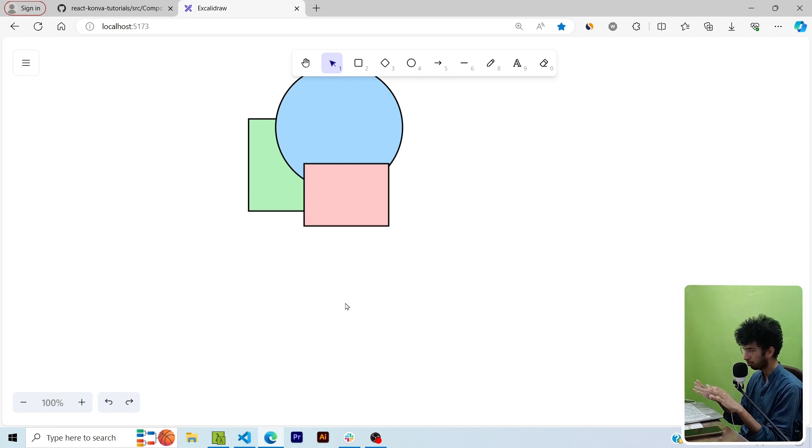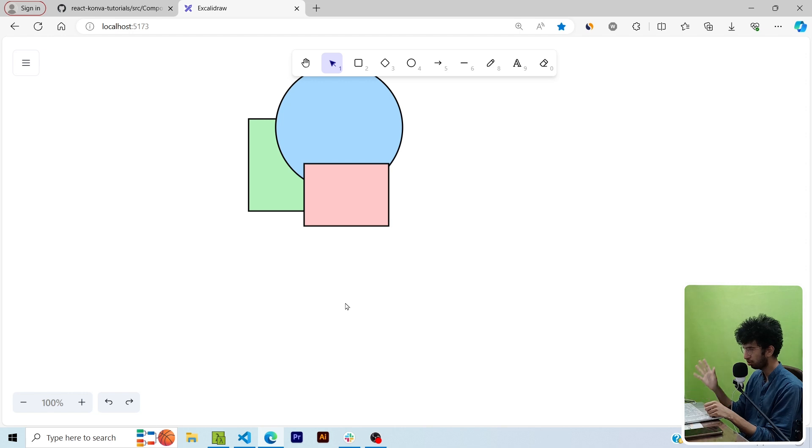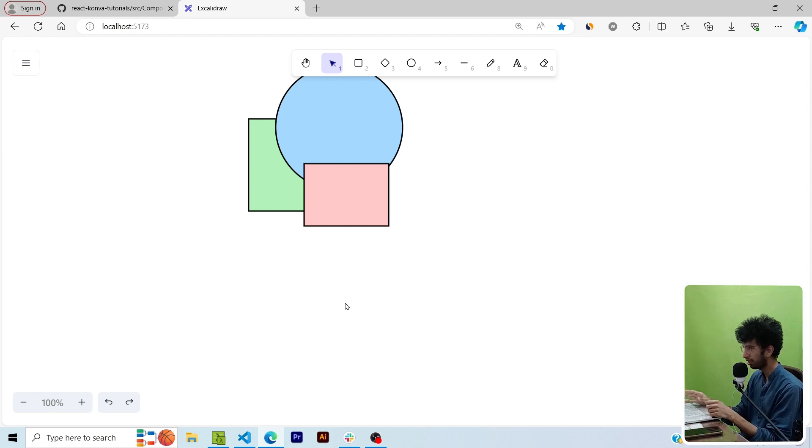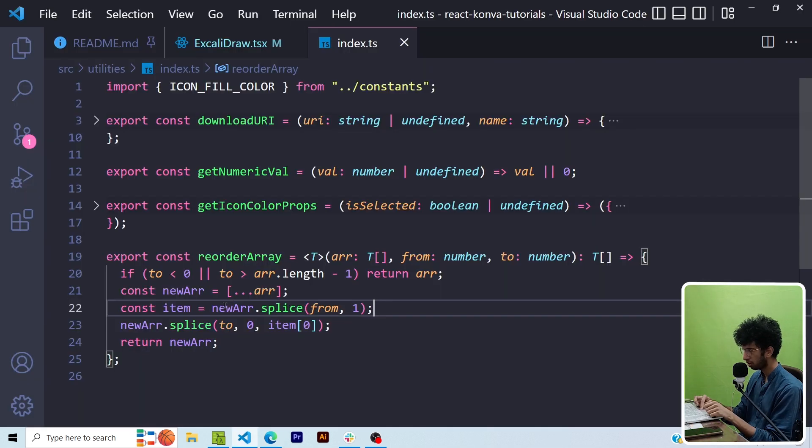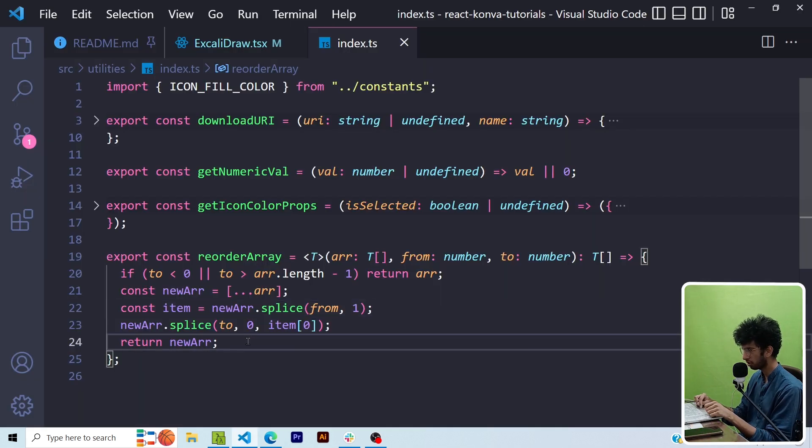So basically if you want to move shapes around like in different layers, like if you want to move the shape to the back, if you want to move a shape forward, etc., I can do that by changing its indexes in the drawings array. So here I've got this basic reorder array function.